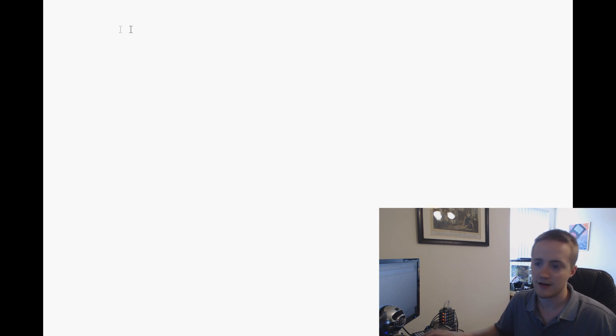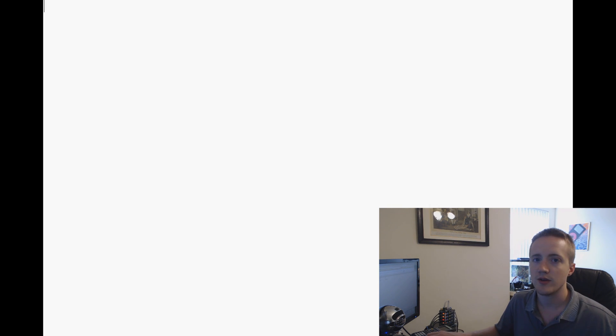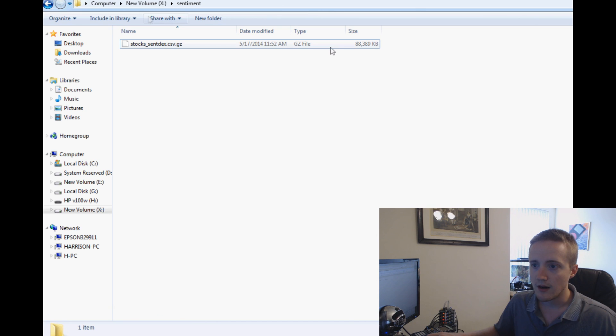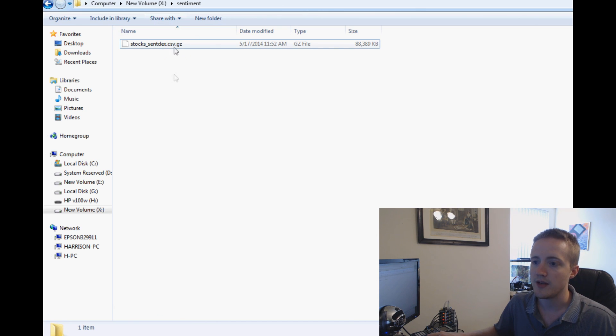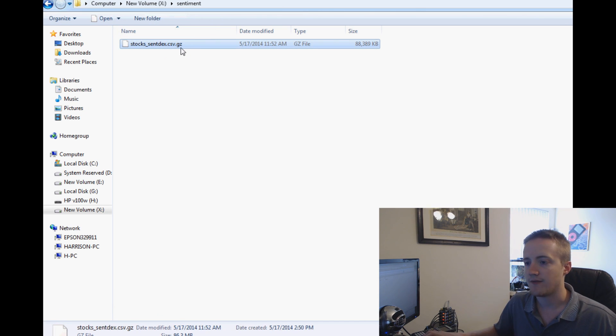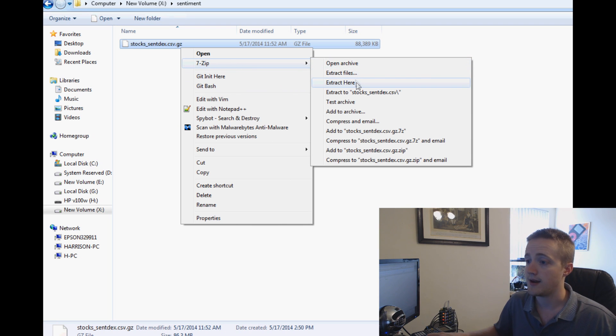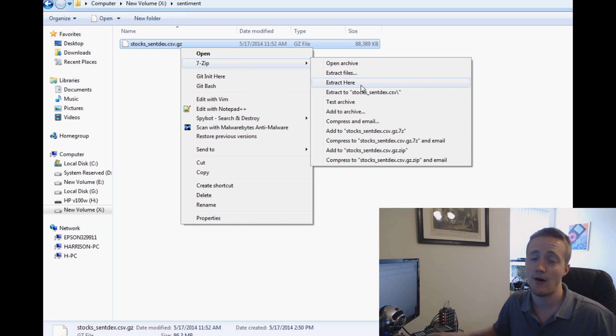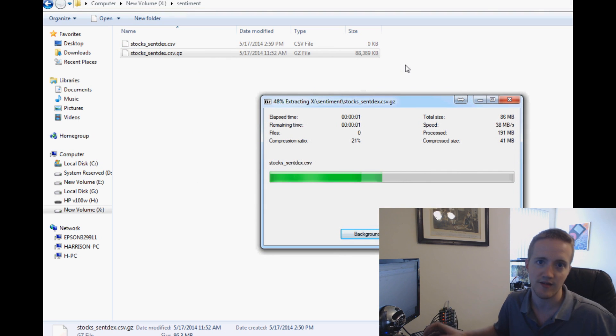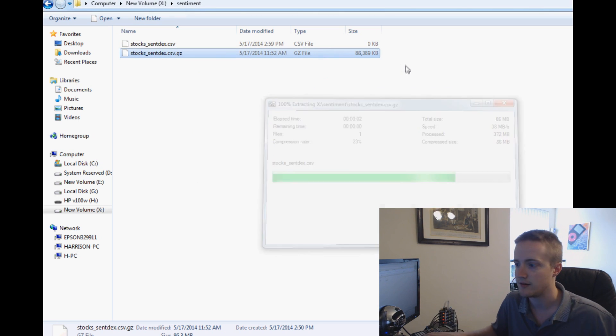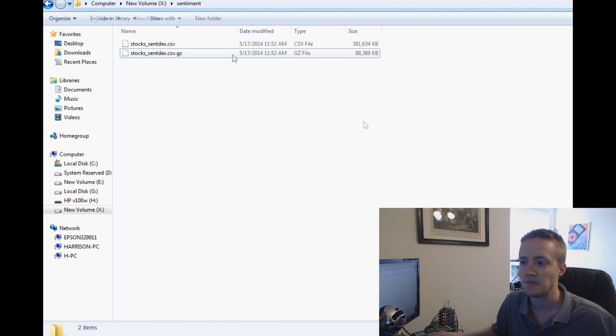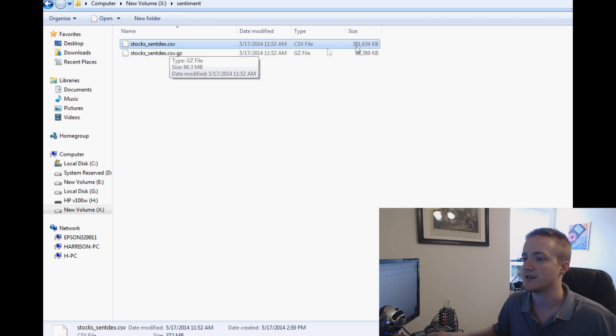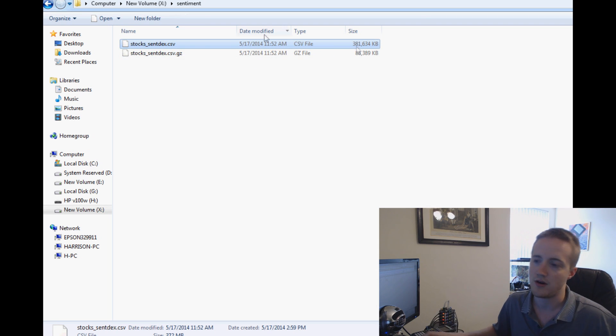So the first thing that we need to do is actually look at this data. The gzip file for me is located right here. I'm going to use 7-Zip to unzip it. You can use whatever you want. If you don't have 7-Zip, go ahead and download it online to extract it.